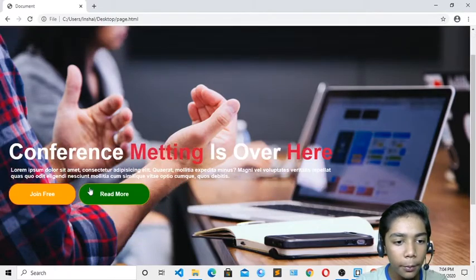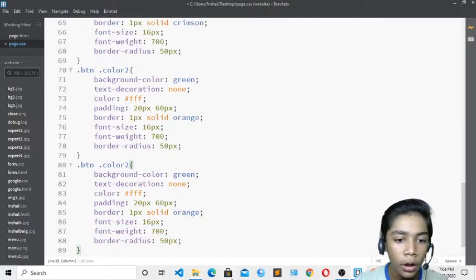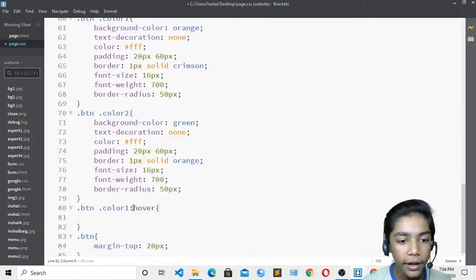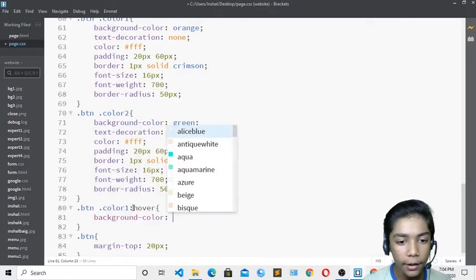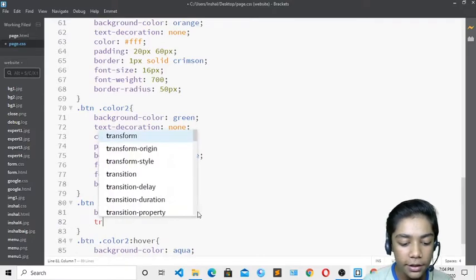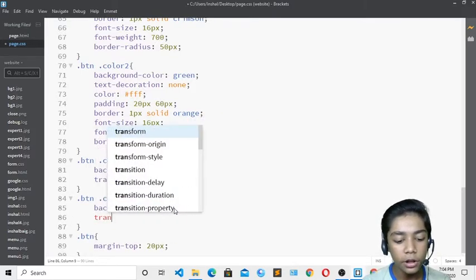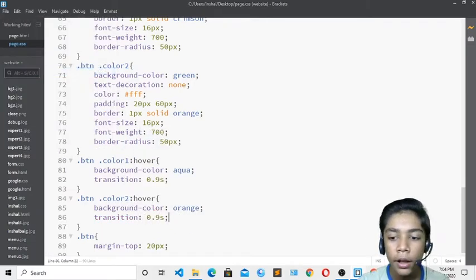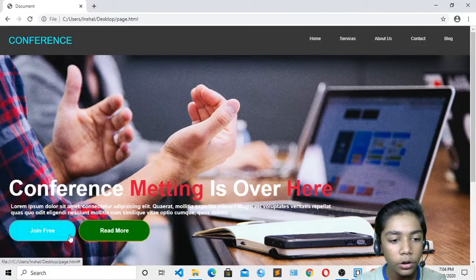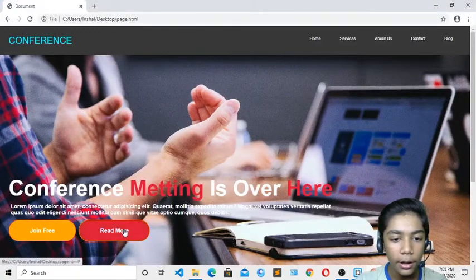Now I'll add hover effects for both buttons. For 'color-one:hover' I'll set background-color aqua with a transition of 0.9s. For 'color-two:hover' I'll set background-color orange with a transition of 0.9s, and then change it to crimson. After saving and refreshing, hovering over the buttons gives a smooth color change effect.